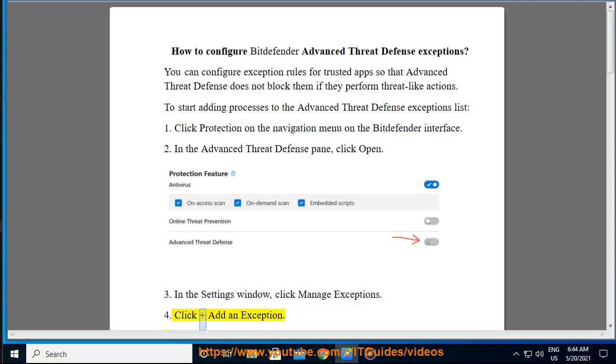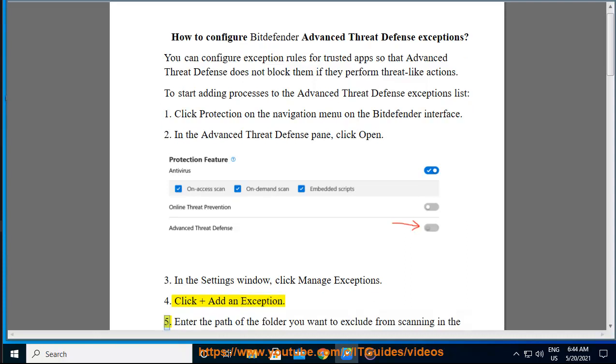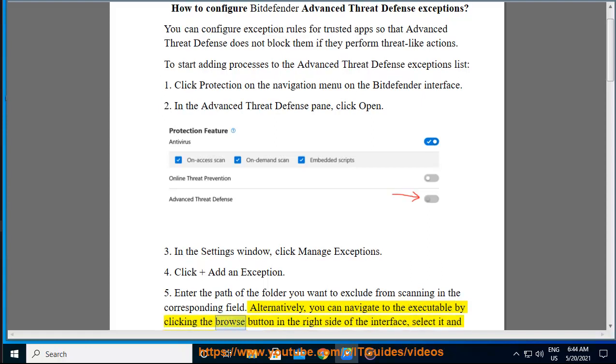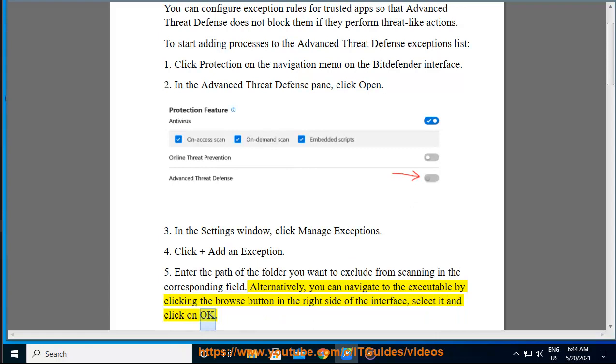Click Add an Exception. Enter the path of the folder you want to exclude from scanning in the corresponding field. Alternatively, you can navigate to the executable by clicking the Browse button on the right side. Select it and click OK.